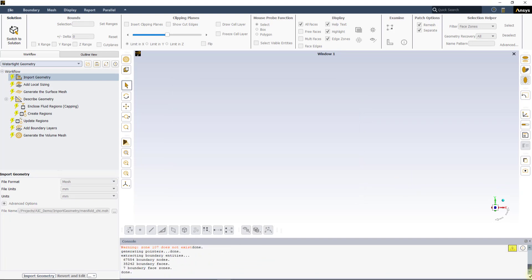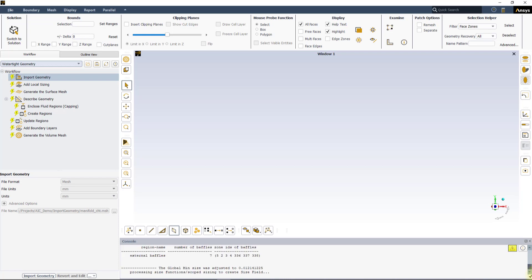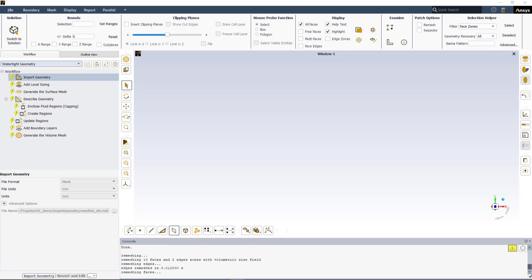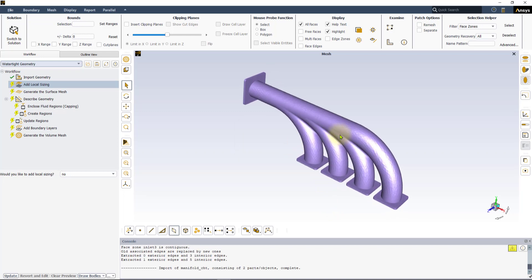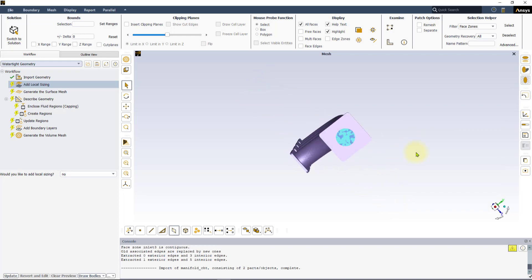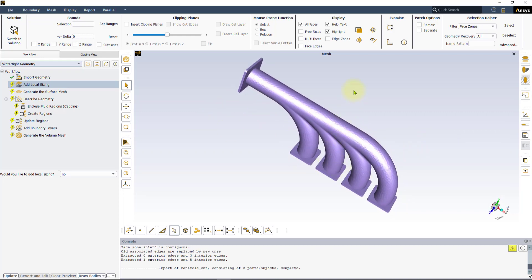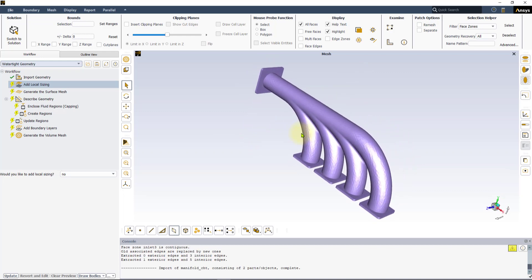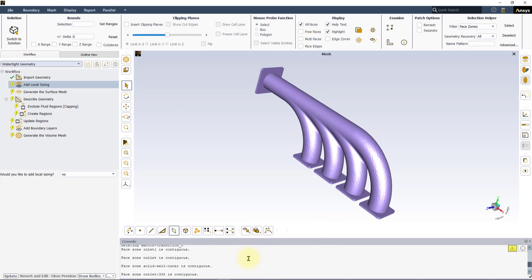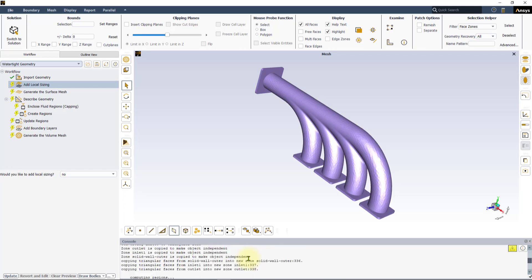Whether we import surface or volume meshes into the watertight workflow, it is important to keep in mind that only the surface mesh information is preserved during the import. The interior cell information of the volume mesh is discarded. Also, any non-triangular surface mesh elements such as quadrilaterals and polygons are converted to triangles during the import. Information about this conversion of poly surface mesh elements to triangles is printed to the Fluent Meshing console as shown.